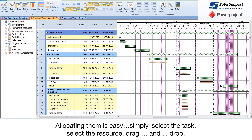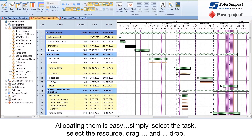Allocating them is easy. Simply select the task, select the resource, and drag and drop.